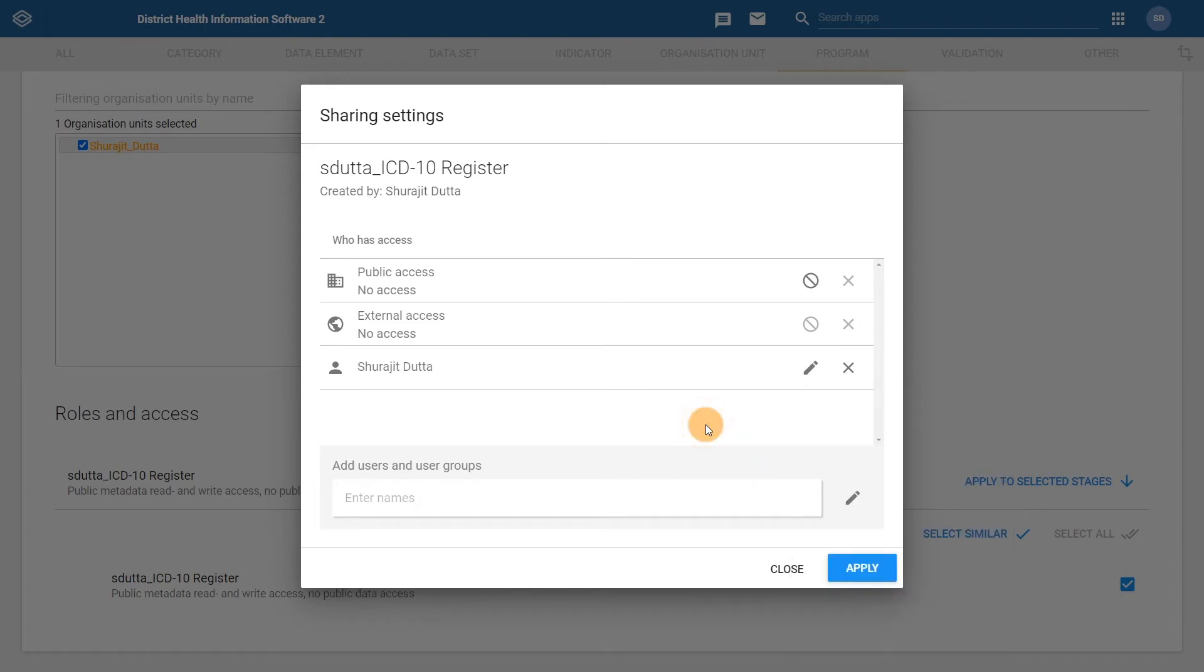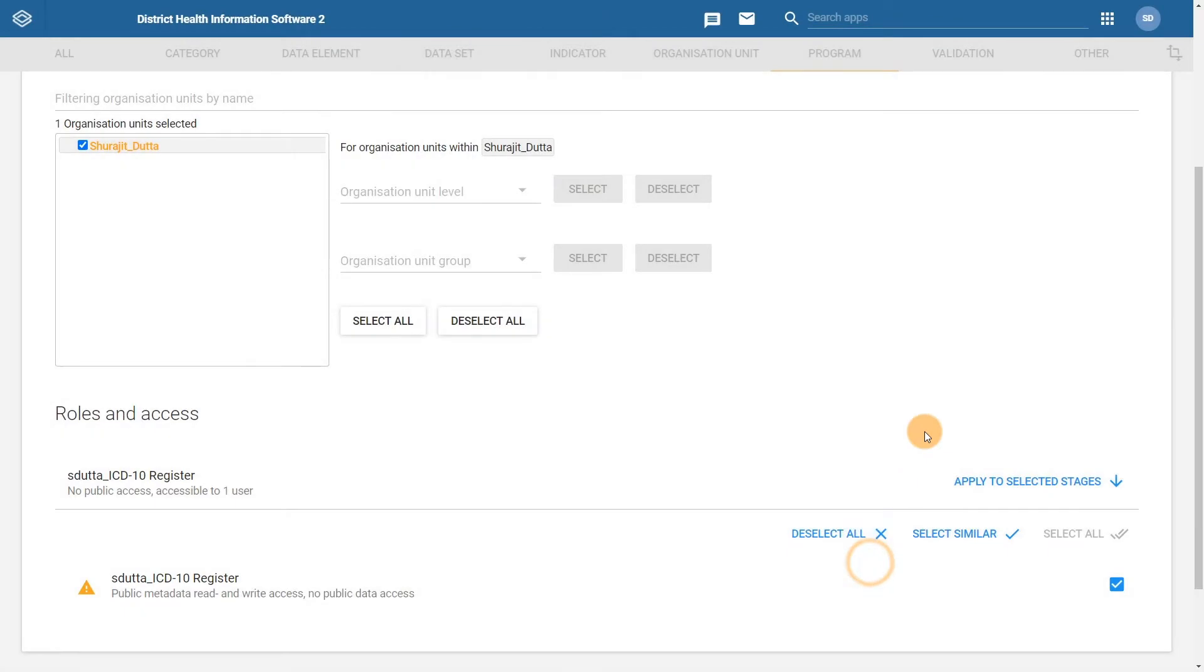Once we have applied the sharing settings we can then click apply. Now we need to ensure that the sharing settings from the program are the same as the sharing settings for what we call a program stage.